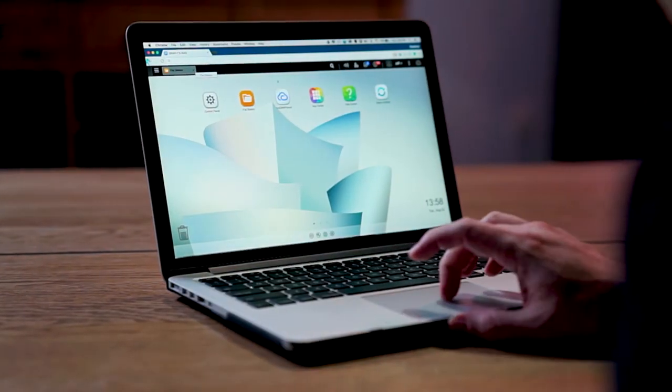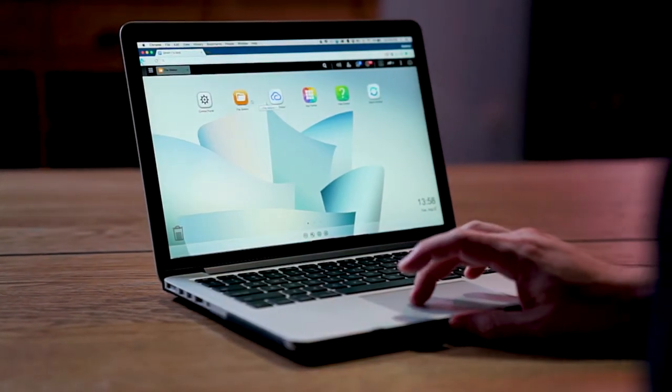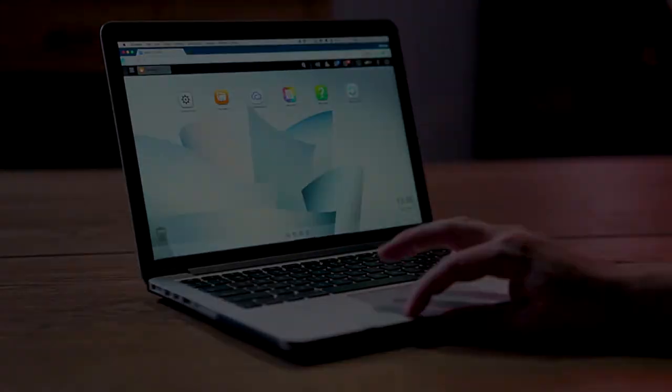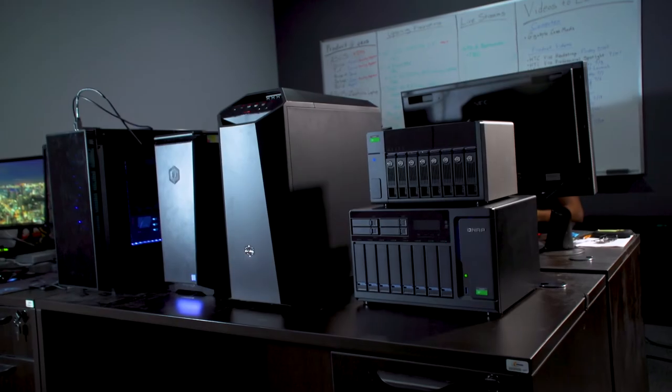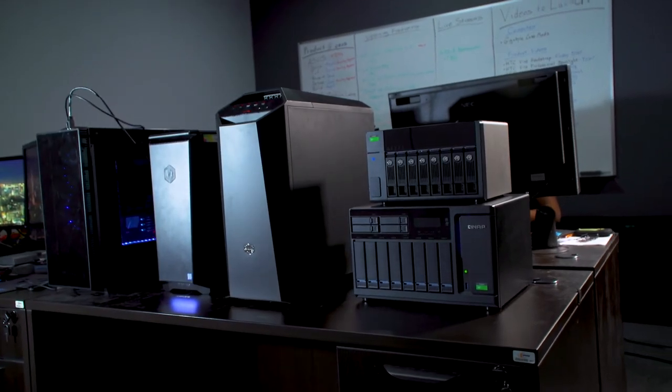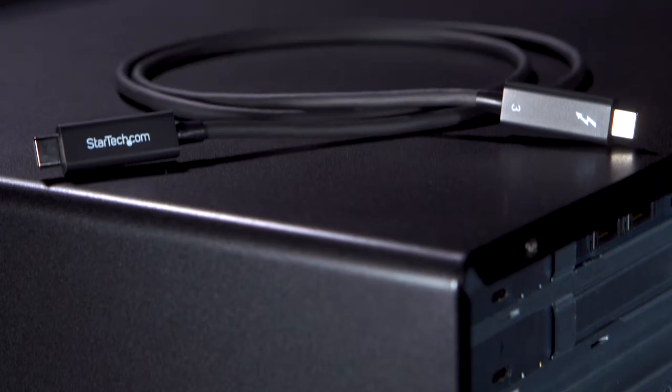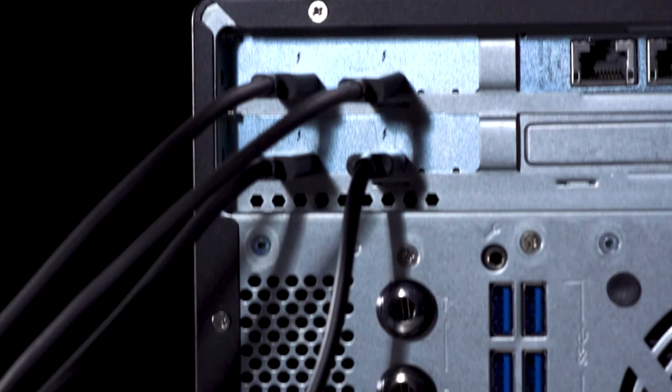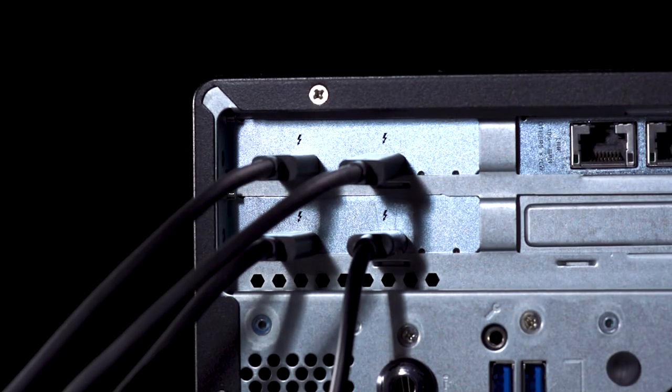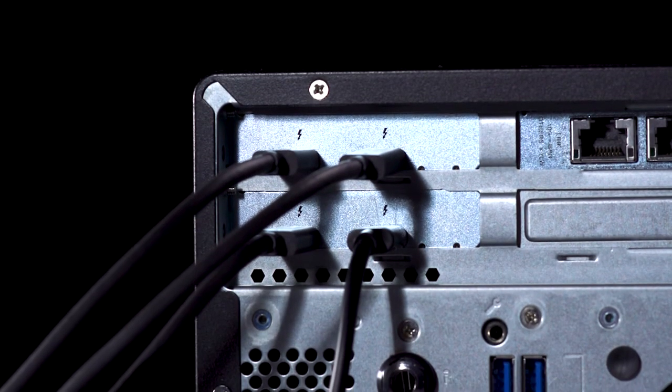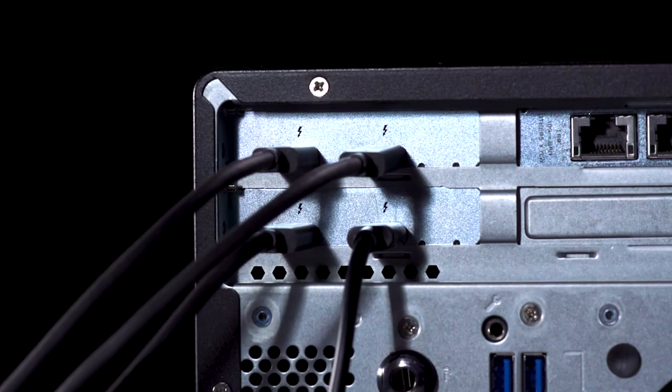With QNAP, you get access to a massive number of programs for setting up complicated workloads. For Newegg Studios, we plan on running a triple system setup. Each PC has Thunderbolt 3. The fourth Thunderbolt 3 port goes to the QNAP arrays with the Seagate drives in RAID 5.